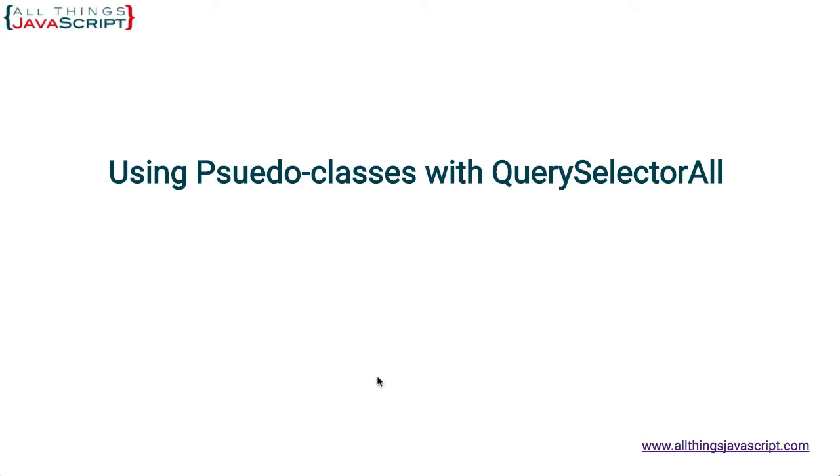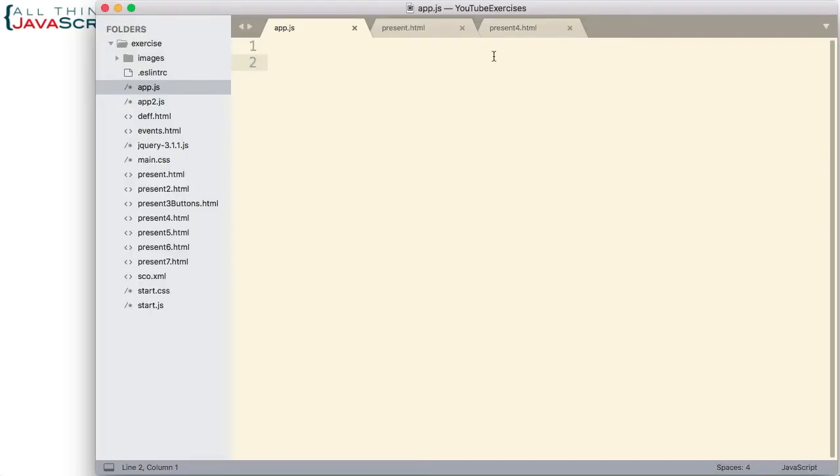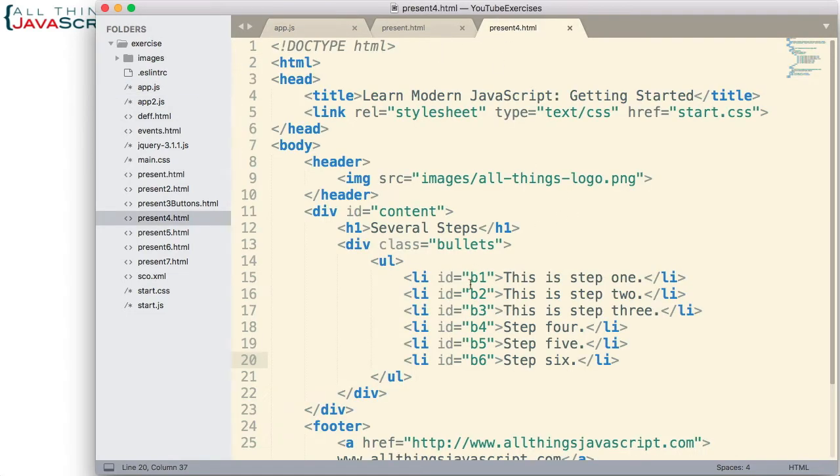First let me show you an HTML page. Here we simply have a heading and then we have a UL tag with several LI tags which give us our bulleted list there. Here is what that particular HTML page looks like.